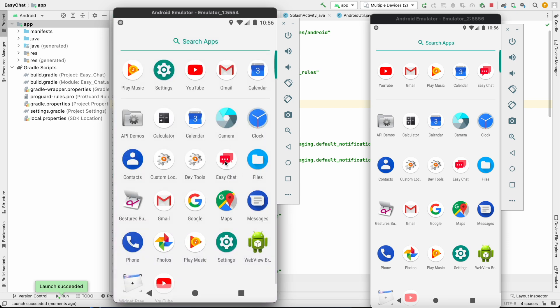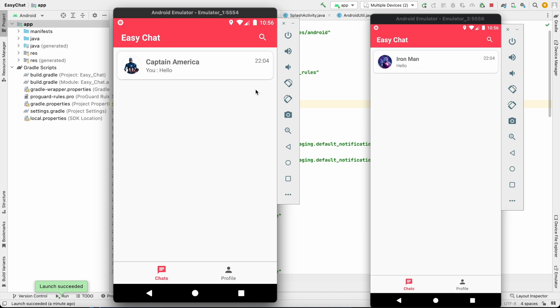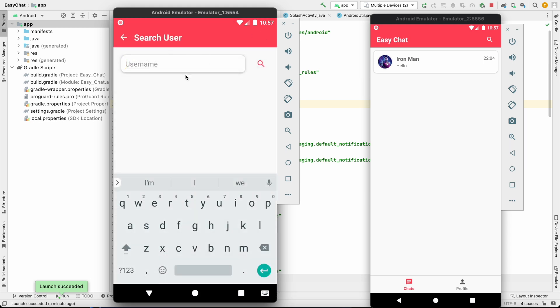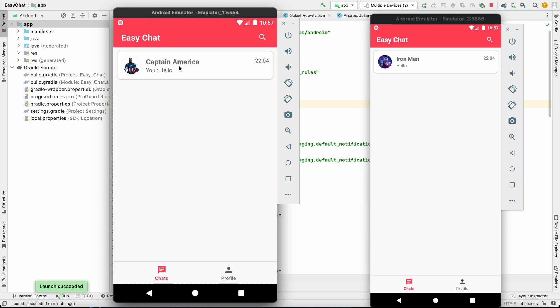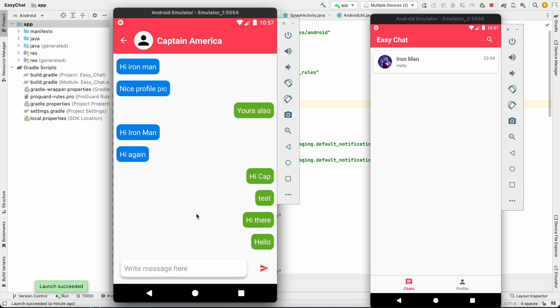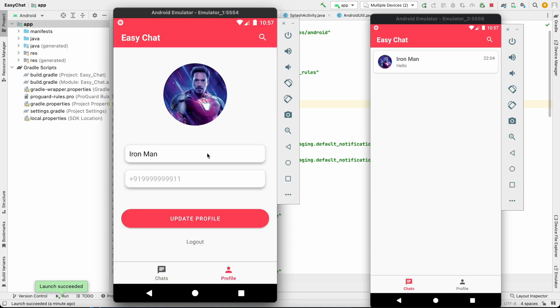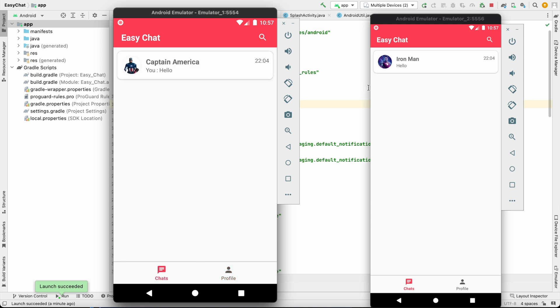By this we are done with our chat application series. We have developed a fully functional chat application where we can search for the user, start chatting with the user, we can send the message, we can receive the message. We have this profile where we can upload the profile picture, we can change the username, we have logout functionality and login with phone number authentication, and also we have implemented the push notification.